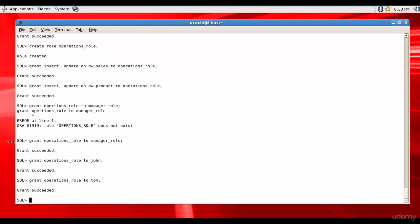each privilege on a table or sets of tables and assigning it to users. Creating a role and then assigning it to the users is a good idea. Never manage the privileges individually. Always create a set of roles